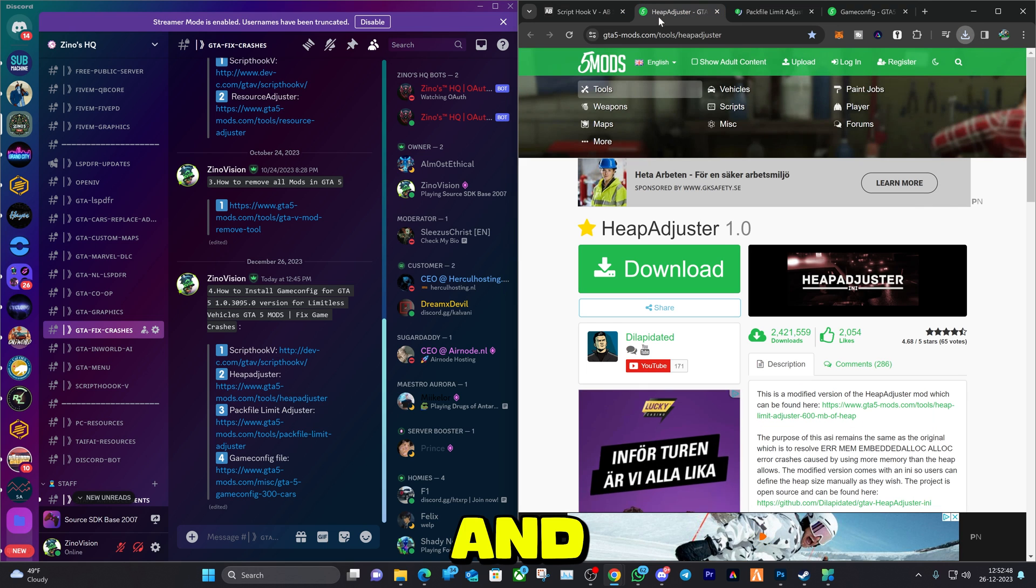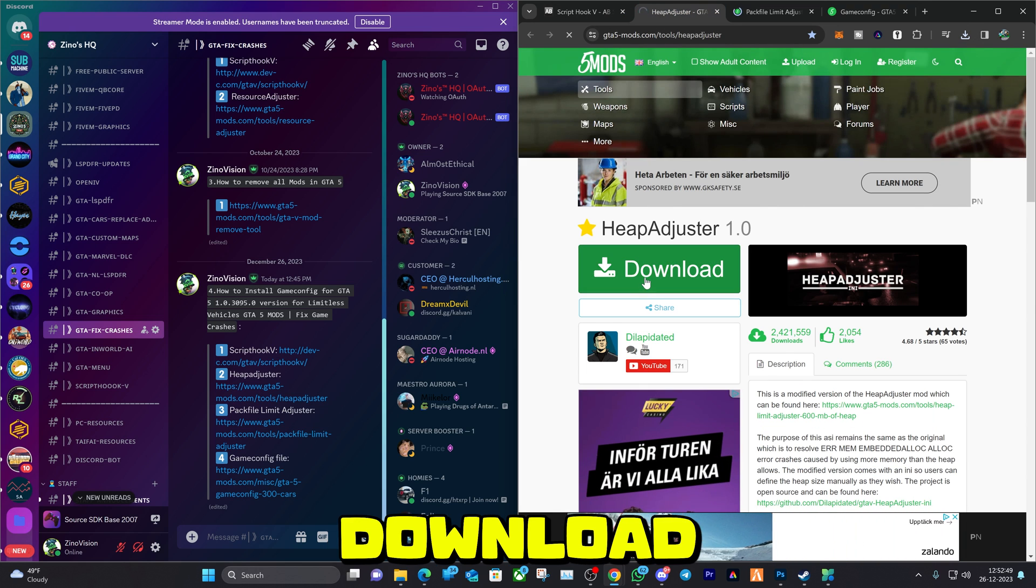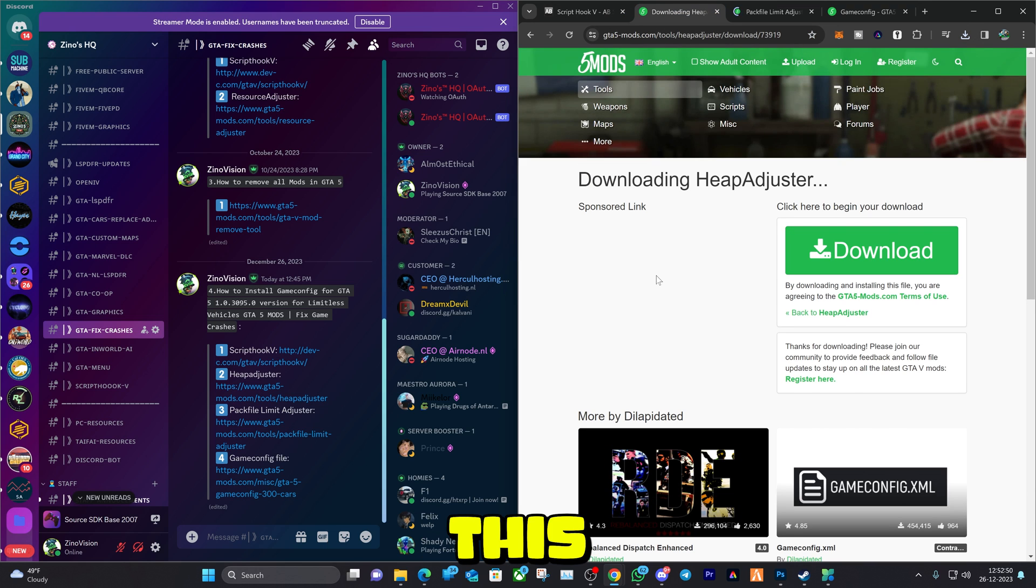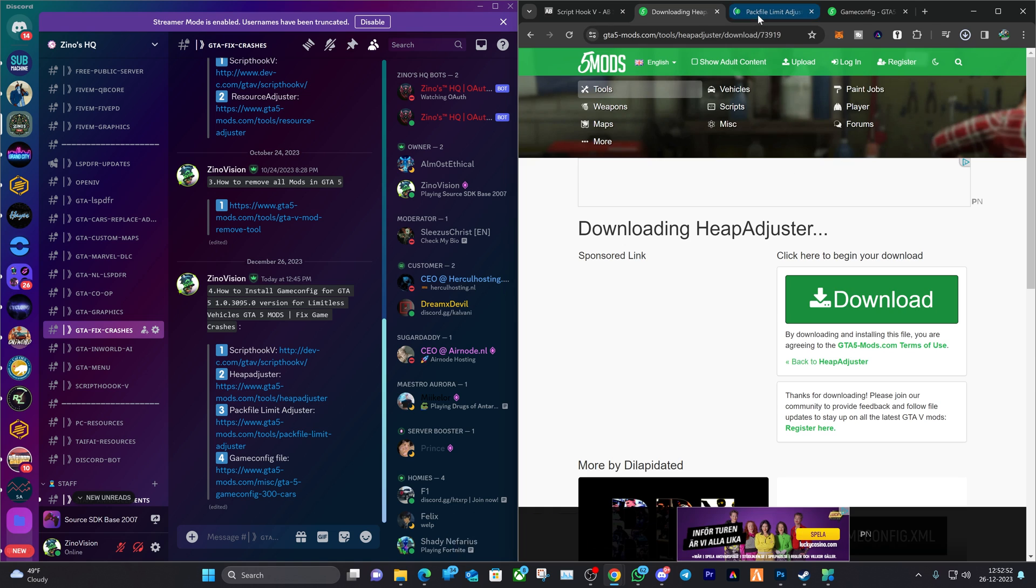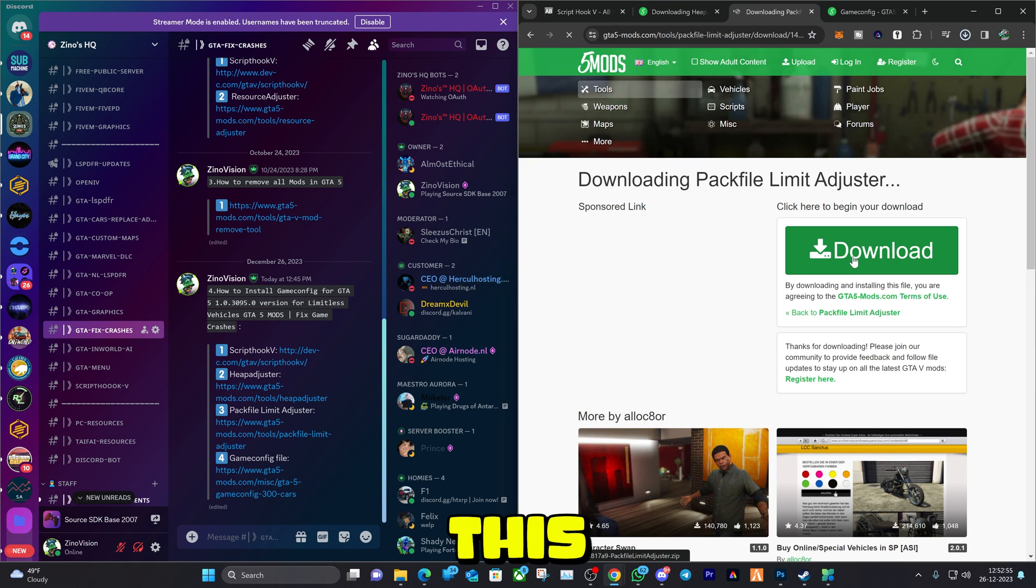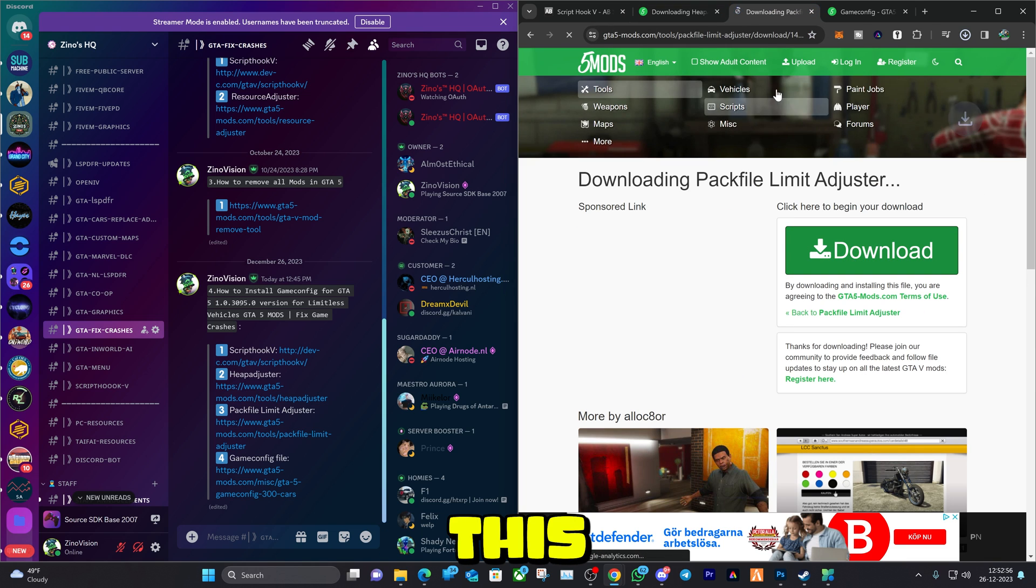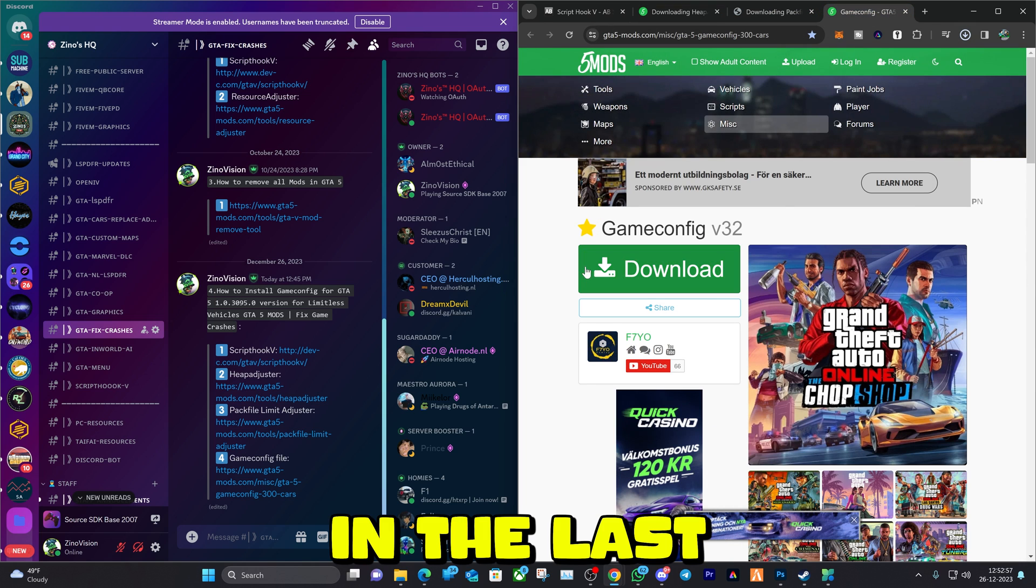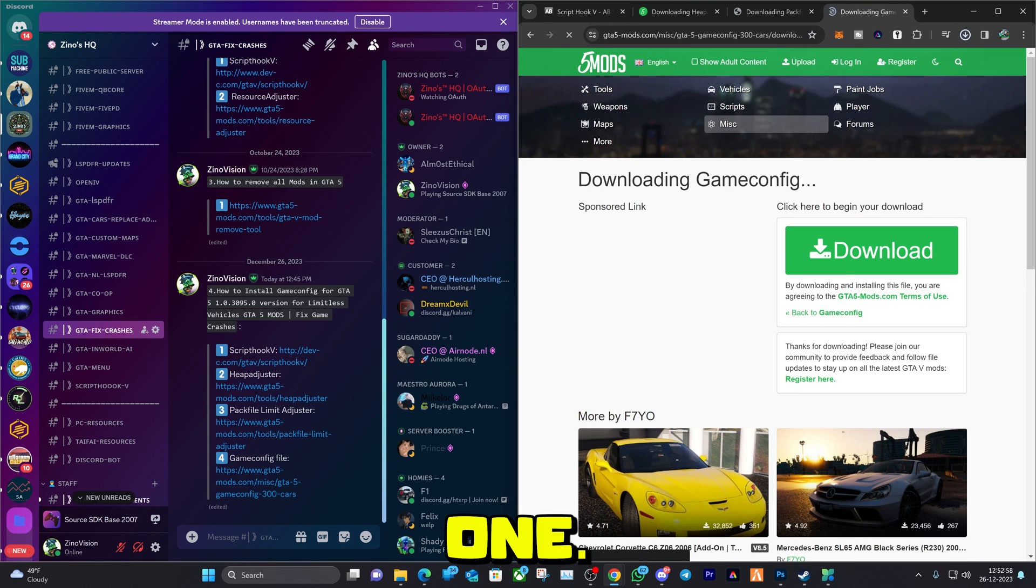Download this and download this and the last one.